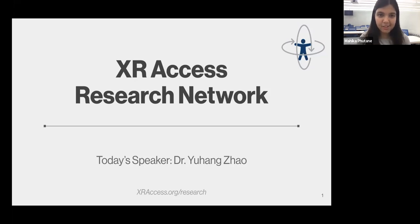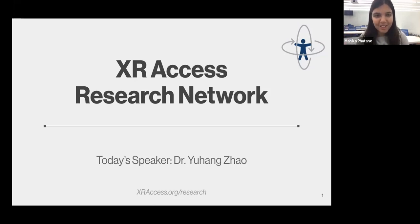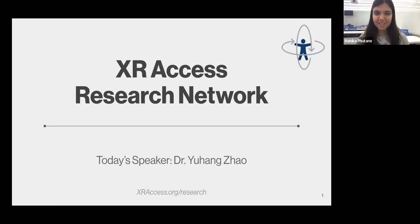Hi everyone. Welcome to the XR Access Research Seminar. Just letting everyone know that we're recording this seminar. With that, let's get started.